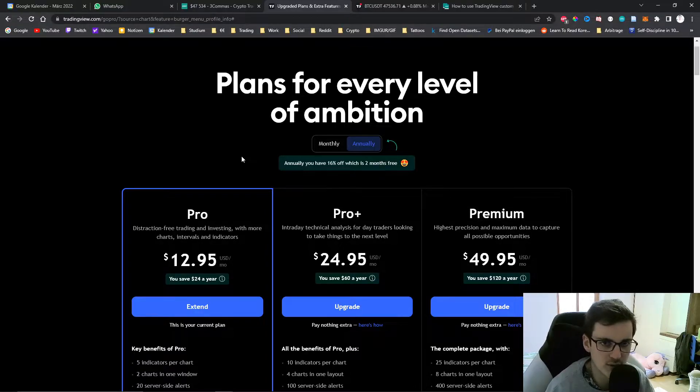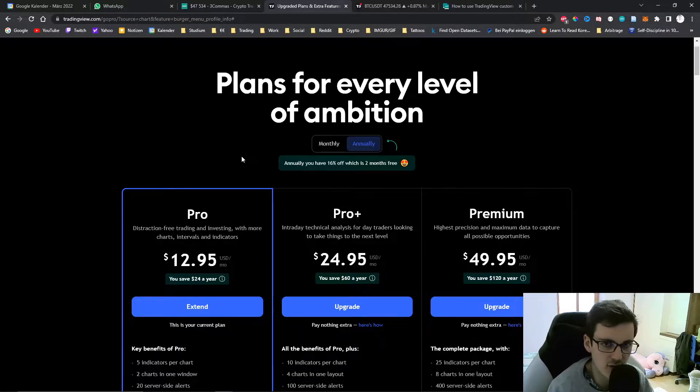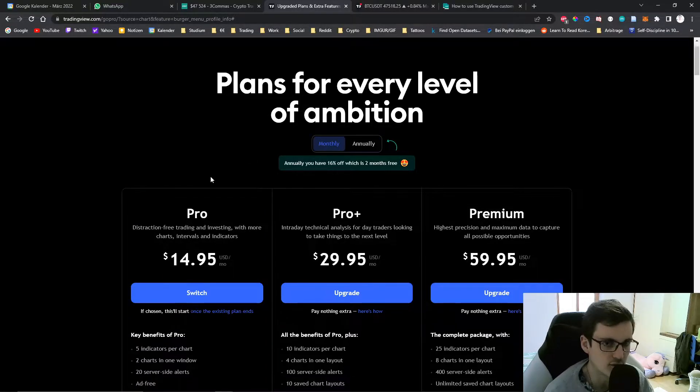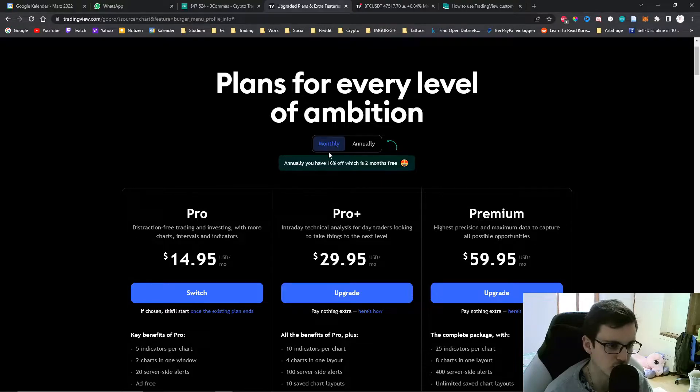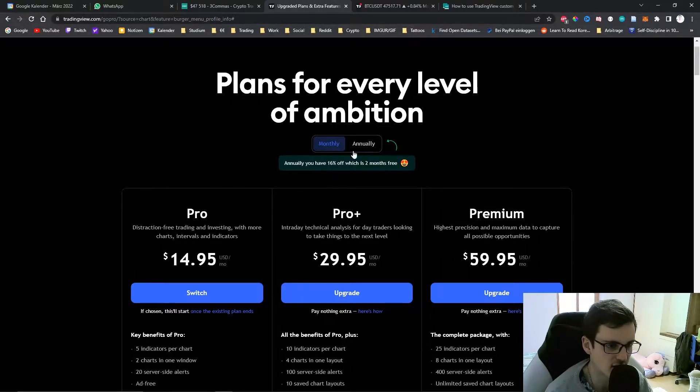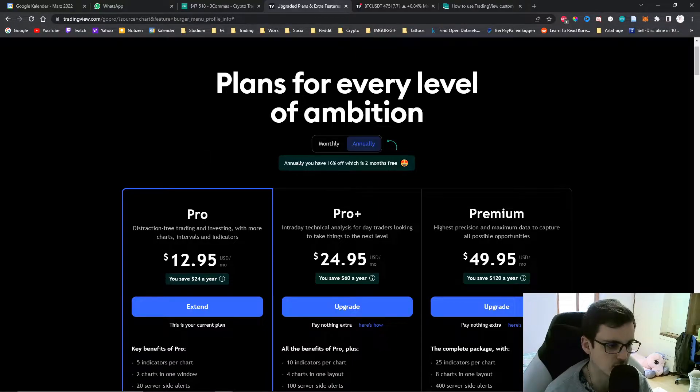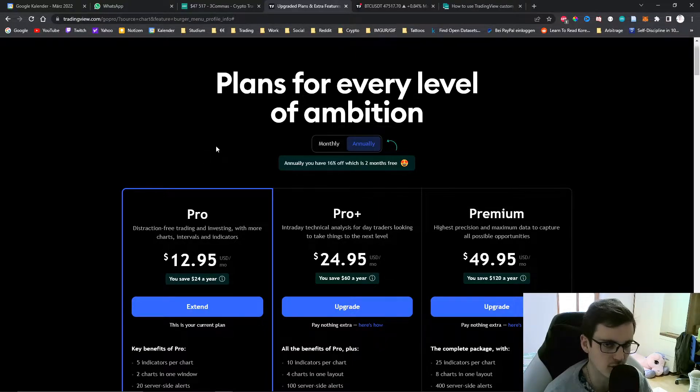The way we do this is via a webhook URL and this is only possible if you have at least a Pro plan on TradingView. They have two plans available: either you buy monthly which would be $14.95 or you can purchase it annually and then it would go down to $12.95 per month.